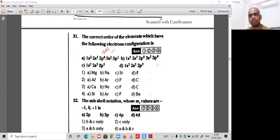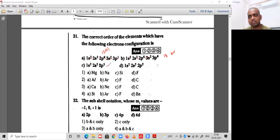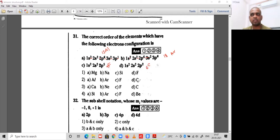So aluminium has atomic number 13. Option B: 1s² 2s² 2p⁶ 3s² 3p⁶ — total electrons: 2+2+6+2+6 = 18, so it is argon. Option C: 1s² 2s² 2p⁶ — 9 electrons, so it is fluorine. Option D: 1s² 2s² 2p⁶ — carbon, atomic number 6. So option 2 is the correct option for question 31.